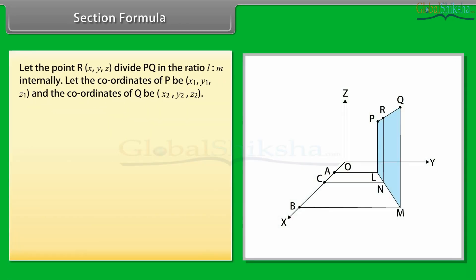Section formula: let the point R(x, y, z) divide PQ in the ratio L : M internally. Let the coordinates of P be (x1, y1, z1) and the coordinates of Q be (x2, y2, z2).